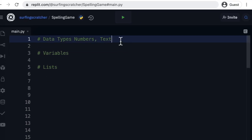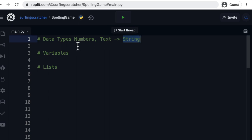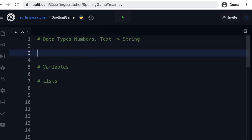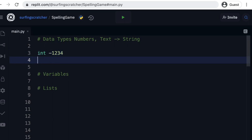Now, in Python, text is actually called string — I just want you to get familiar with that language. A string. Numbers are just numbers, but there are actually two different types of numbers in Python. There's one called an int, and an int is an integer — integers are just whole numbers, and they can also be negative. There's a different type called a float, and a float is just a decimal.